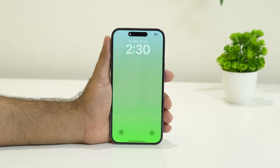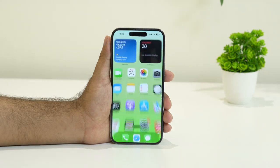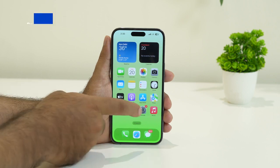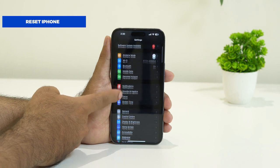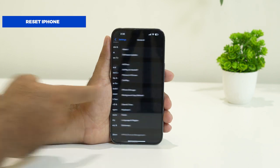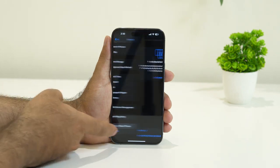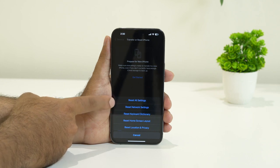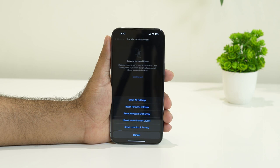If the issue is still persisting, the next step is to reset your iPhone settings. Tap on Settings, scroll down and navigate to General, then go to Transfer or Reset iPhone. Tap Reset, and there is an option called Reset All Settings — go ahead and select that.